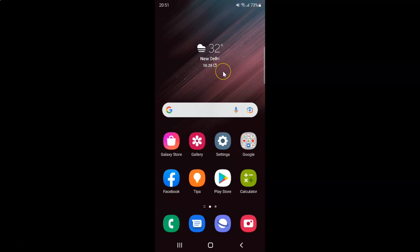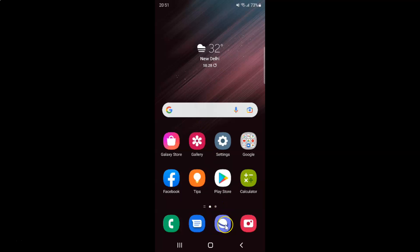First of all you have to open your Samsung internet browser. Here is my Samsung internet browser. Let me tap on it to open it.